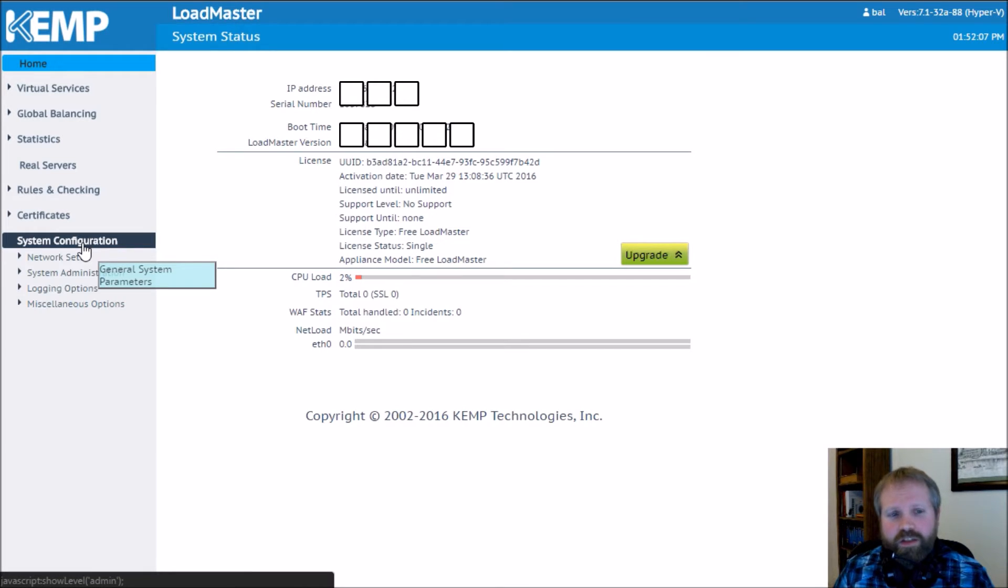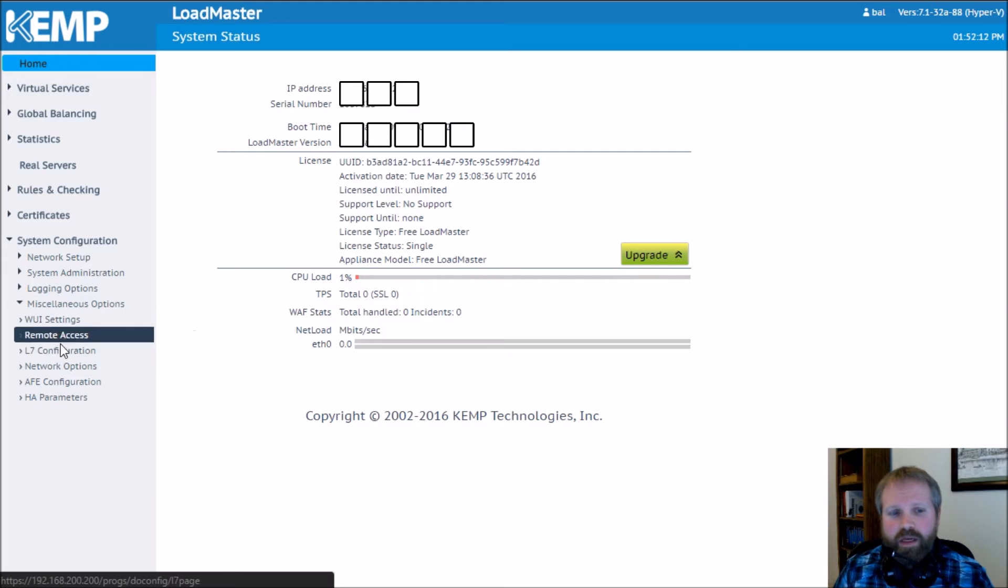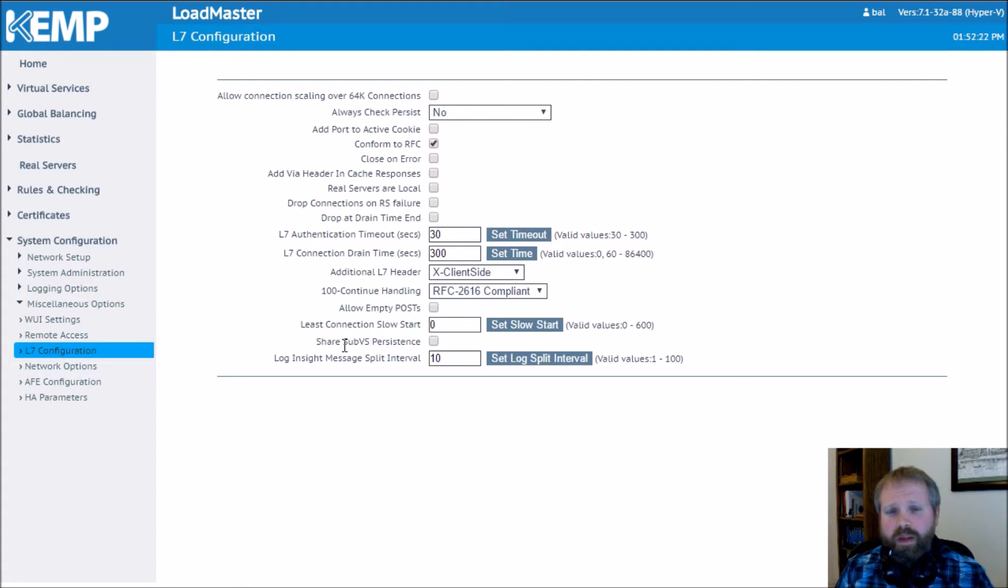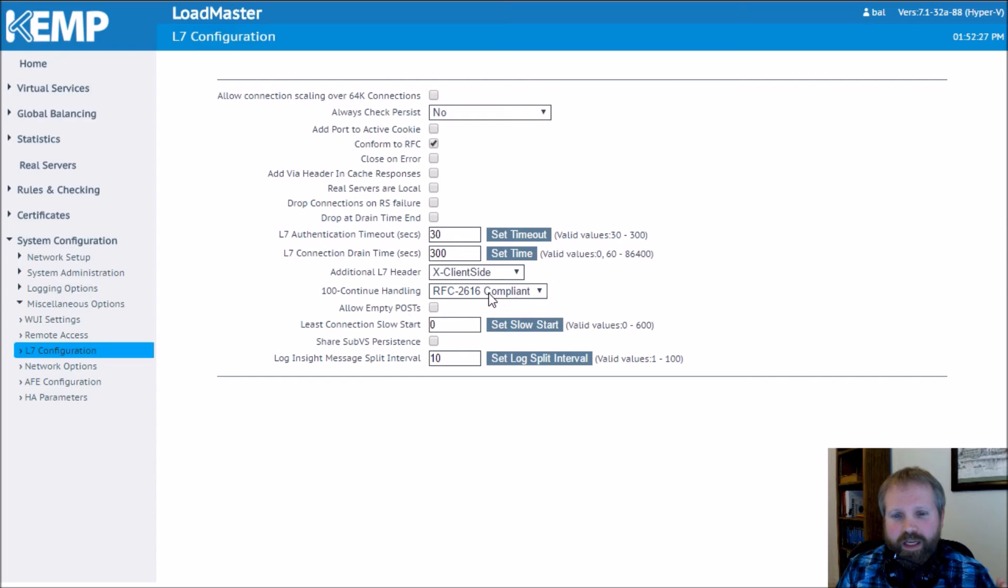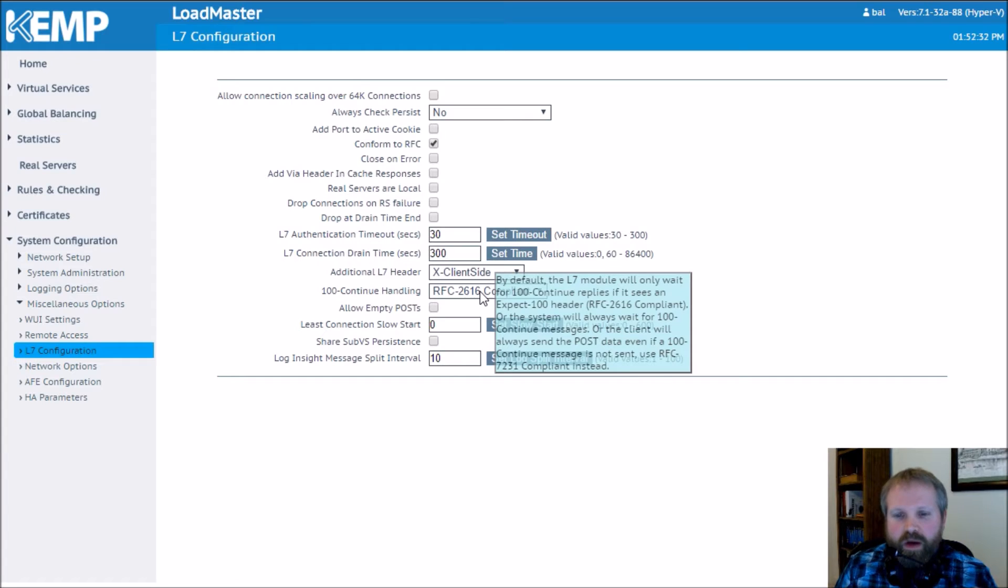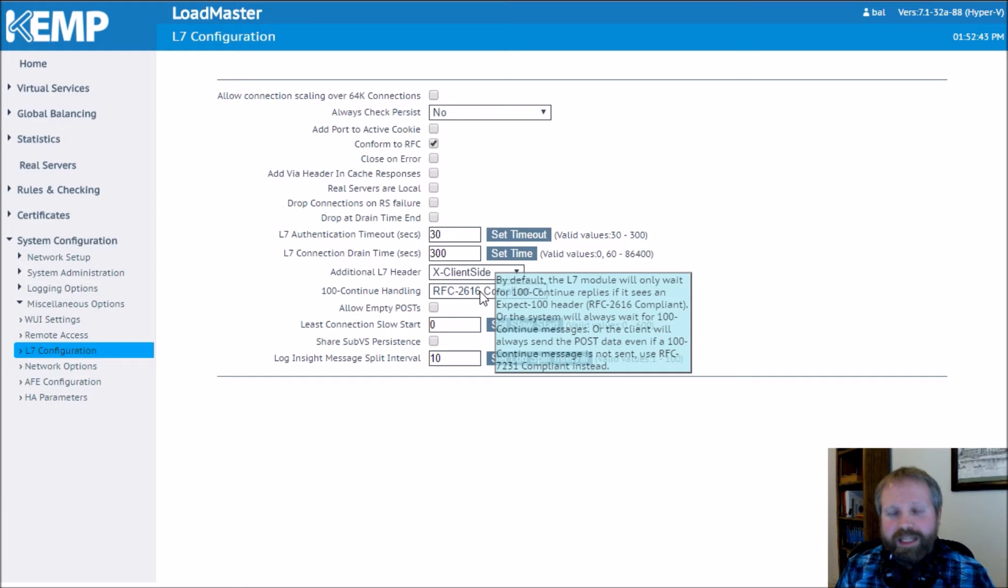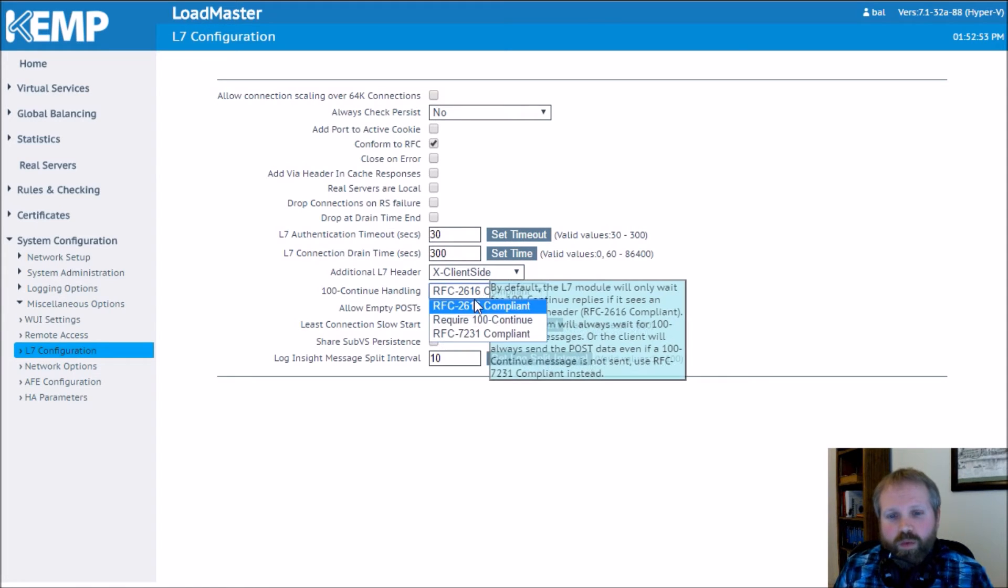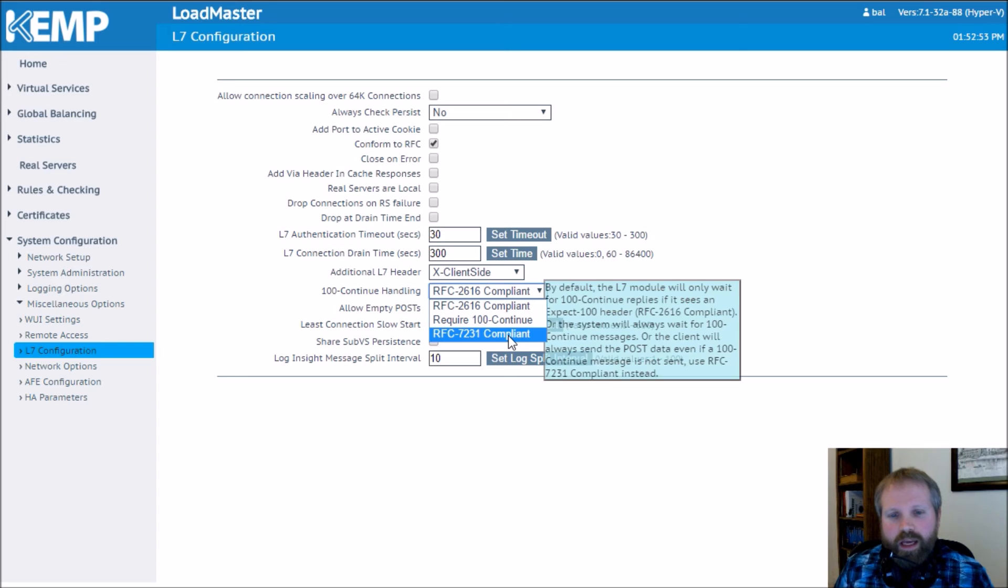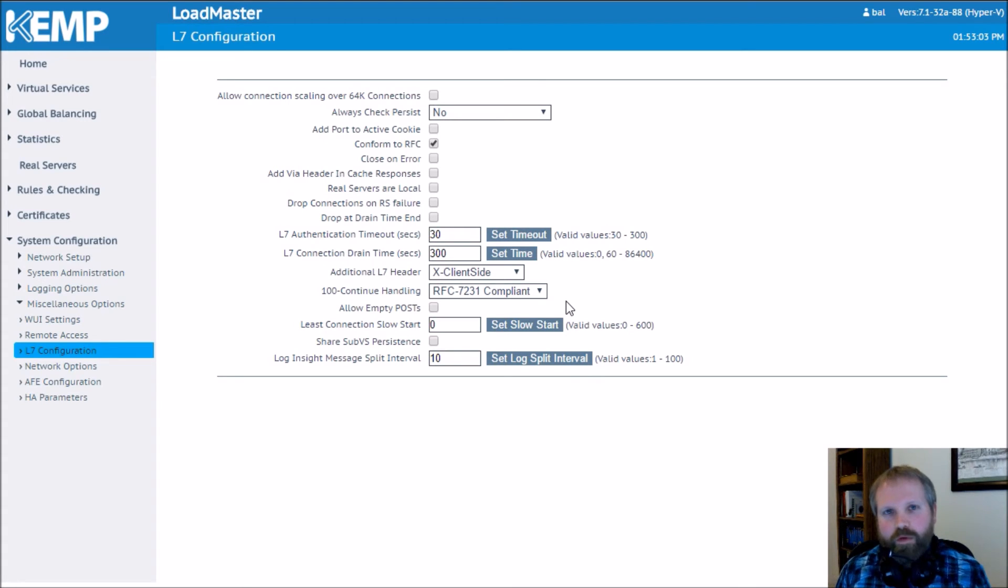You're going to go into the left side under system configuration. You're going to go to miscellaneous options and L7 configuration. And what you'll notice down here, almost at the bottom, is 100 continue handling. And by default, we're set to RFC 2616. And if you hover over it, Kemp gives you a very nice explanation of what does each one of these mean. And if you'll notice at the bottom, the client will always send the post data, even if a 100 continue message is not sent, use RFC 7231. So obviously that's what we want to do because that's the problem, is the 100 continue message is not being sent, but the data is coming over anyway. So we just simply click this guy and we choose RFC 7231. And you don't need to press anything. Once you make that setting, it's gone live, so just be careful.